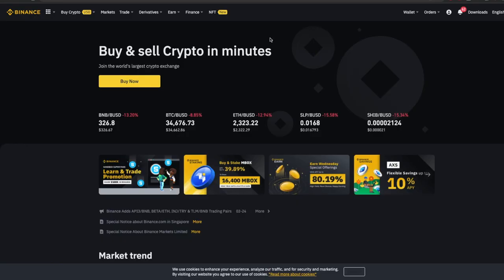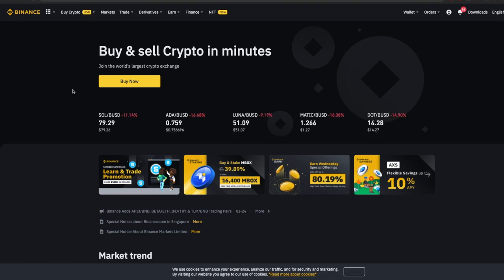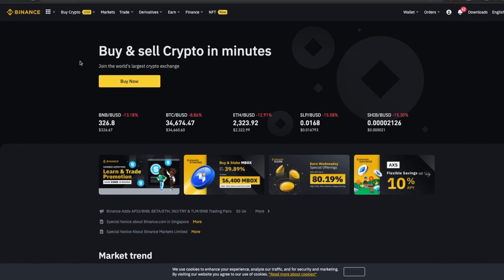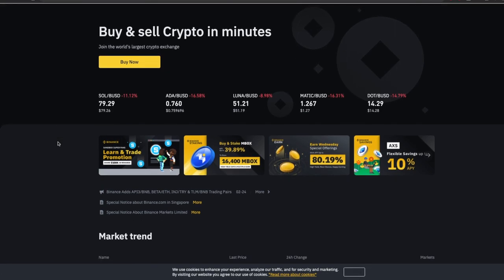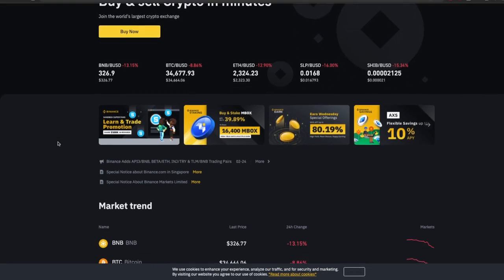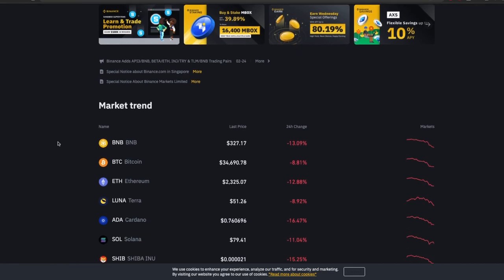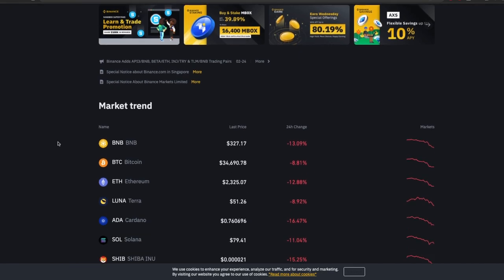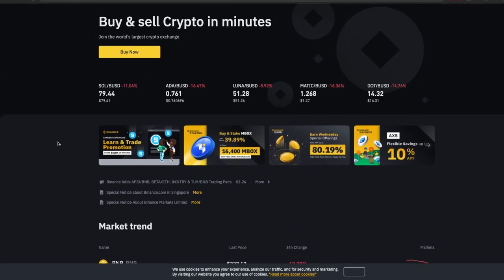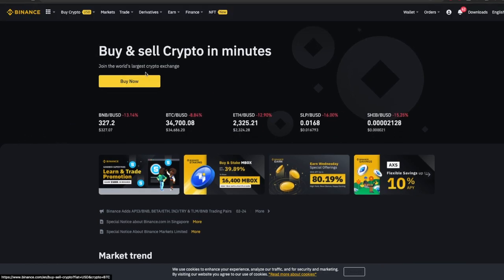Now we have to go to any centralized exchange with low trading fees that supports Polygon network. I am using Binance but you can use KuCoin as well. The idea is to buy some MATIC token on centralized exchange and transfer them to your MetaMask wallet via Polygon chain. This way you have to pay very small gas fees since you are doing this entirely on Polygon network. If you are using any exchange other than Binance, you can skip this section, and the timestamps will be in the description.